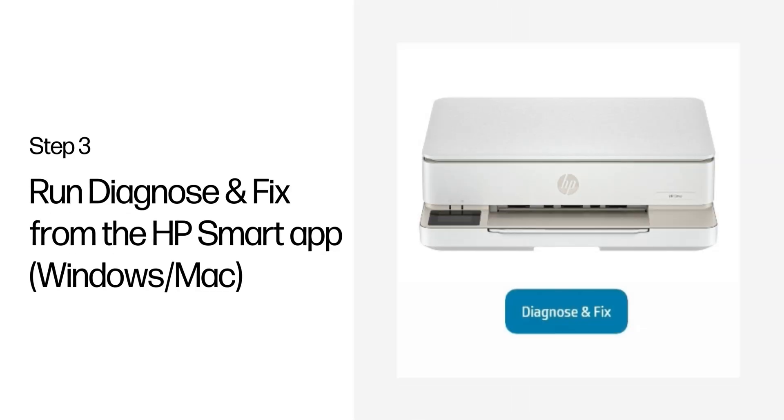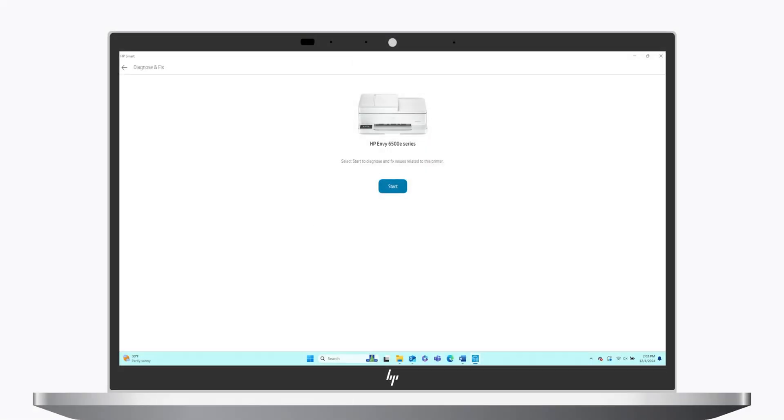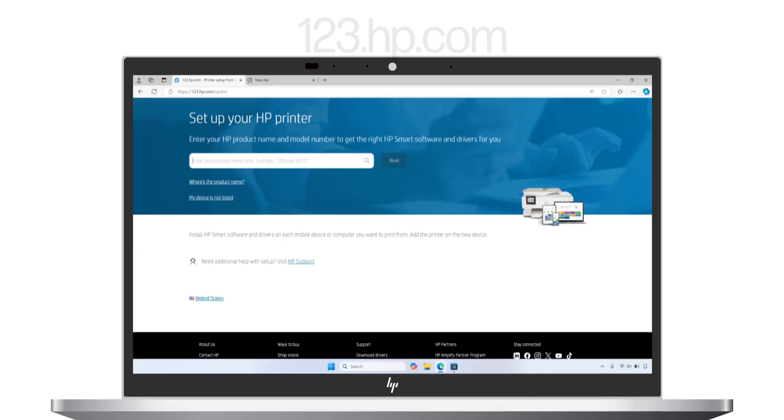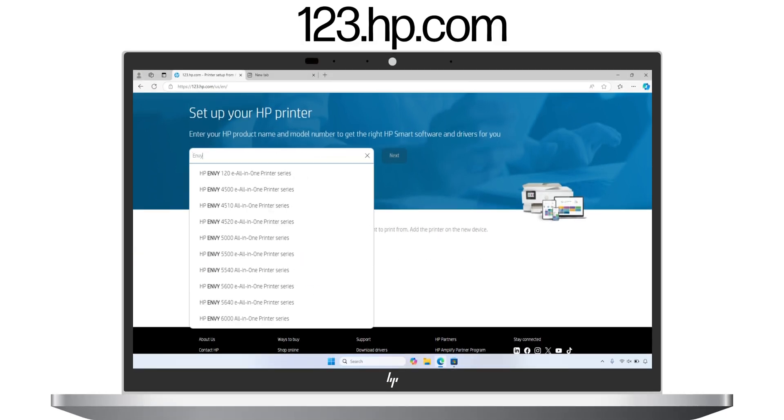Step 3: Run Diagnose and Fix from the HP Smart app. This step only applies to printers connected to Windows and Mac computers. You can troubleshoot many printer issues with the built-in Diagnose and Fix tool in HP Smart. If you do not have the HP Smart app, you can download it for free from your app store or from 123.hp.com.